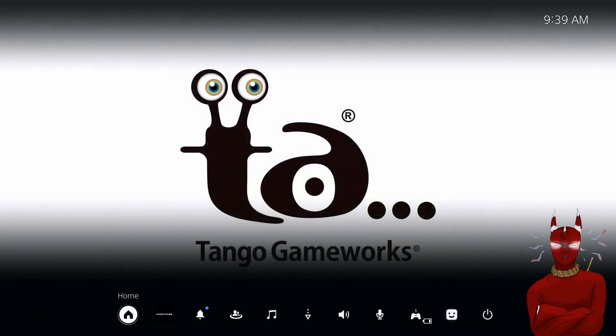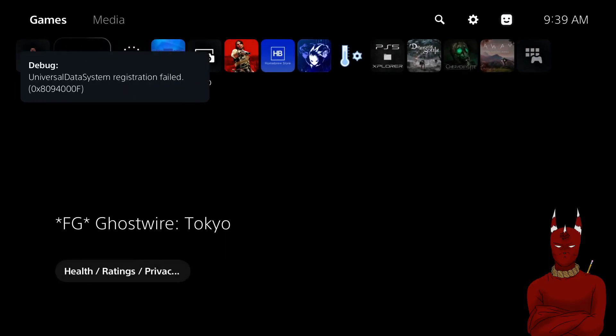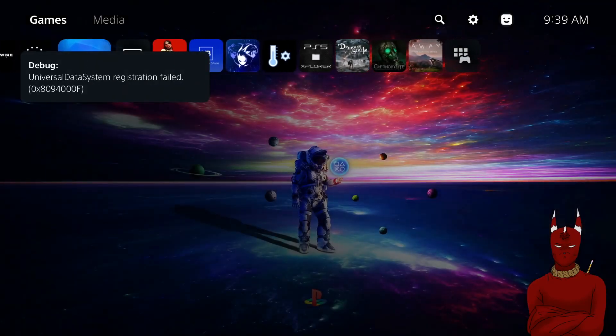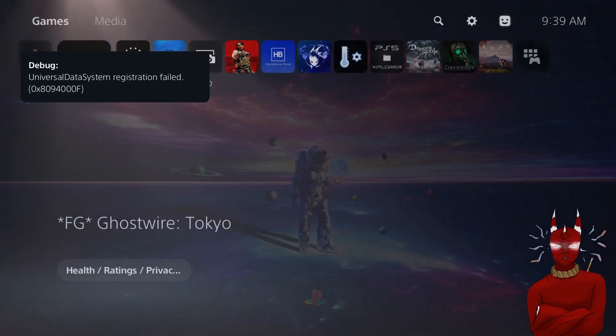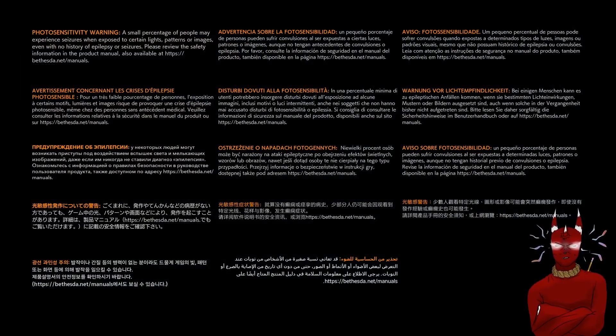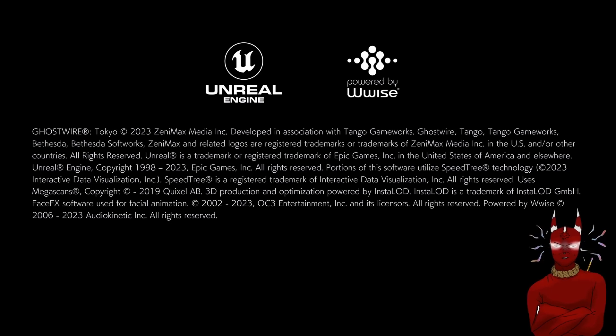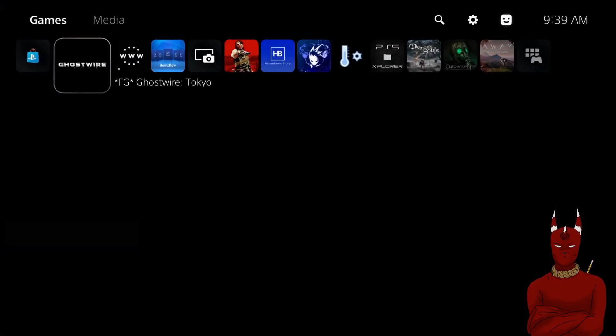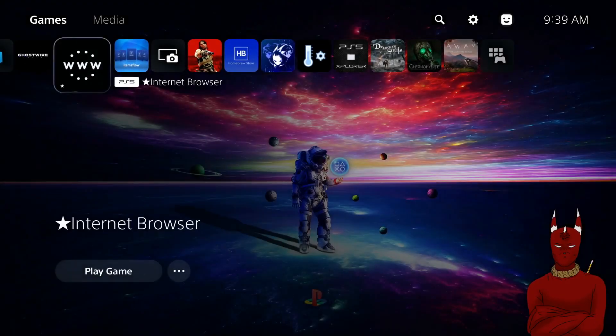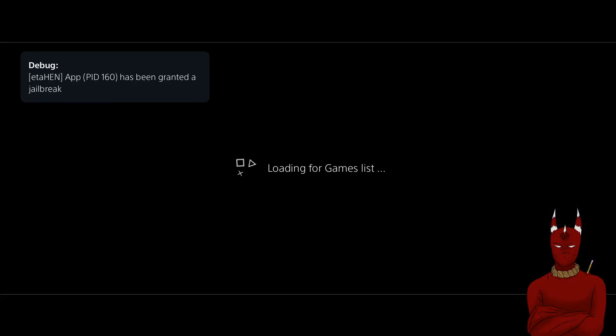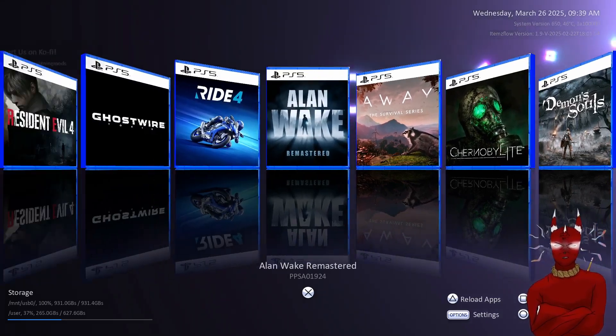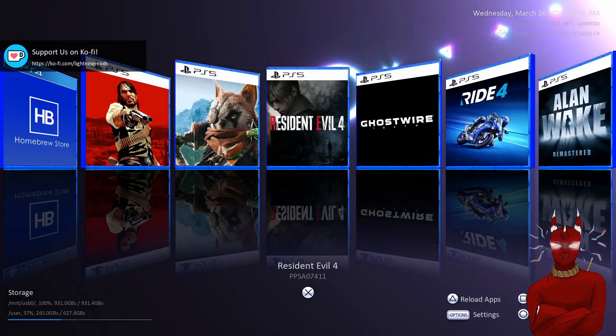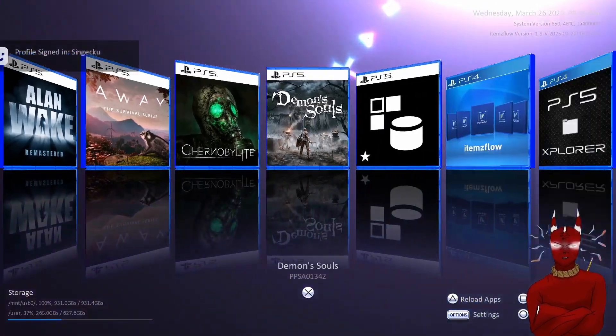You'll still get that pop-up but like I said the game works fine we're still loading. So we're going to go over to Items Flow and close the game. And bada bing now you're back in Items Flow with all your games.